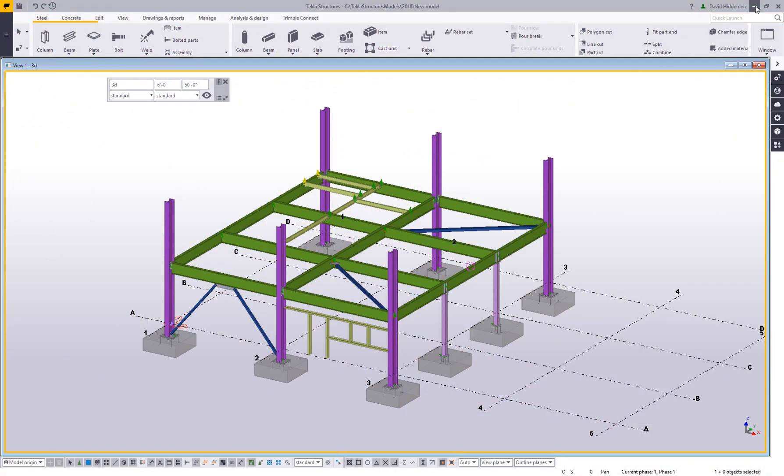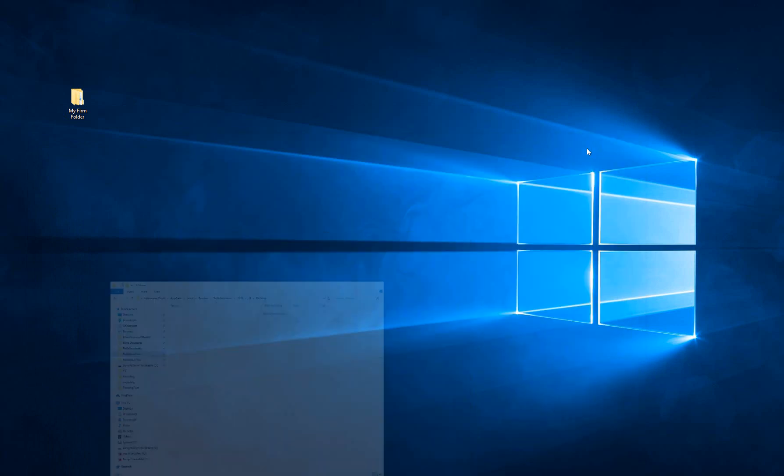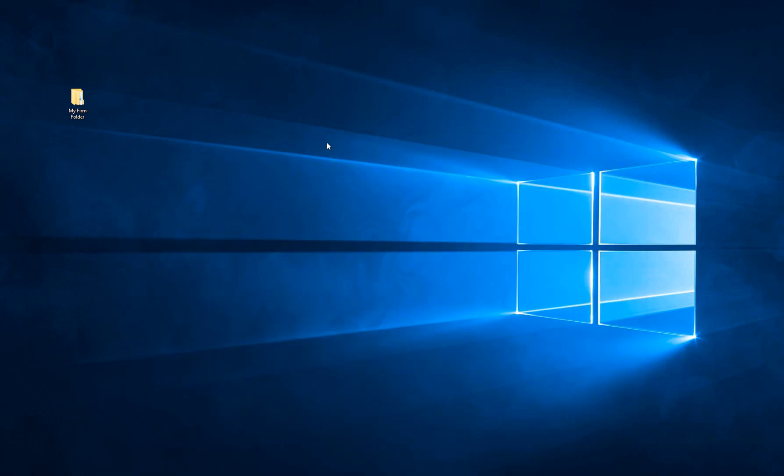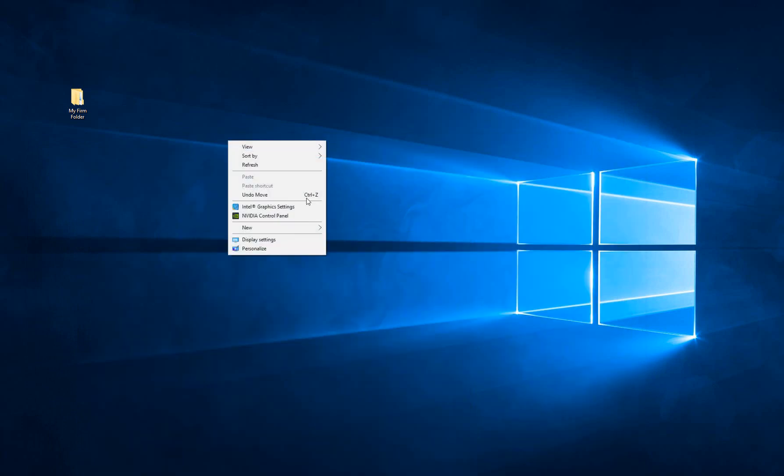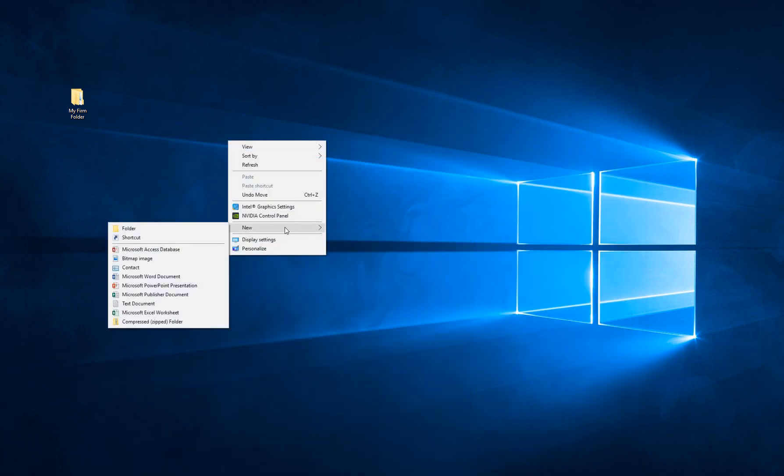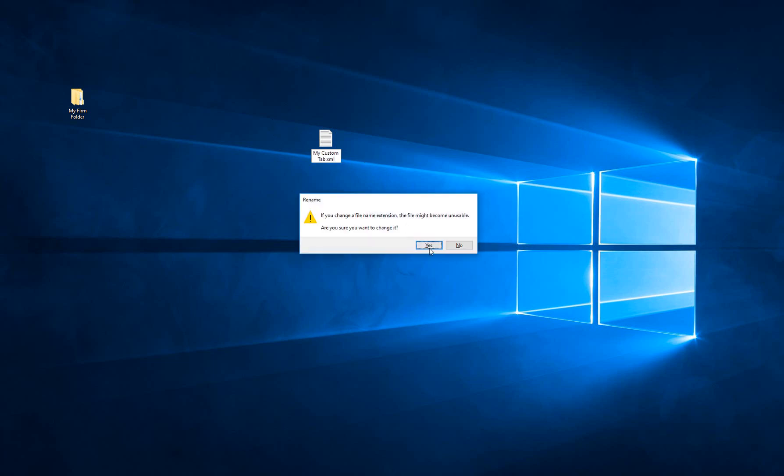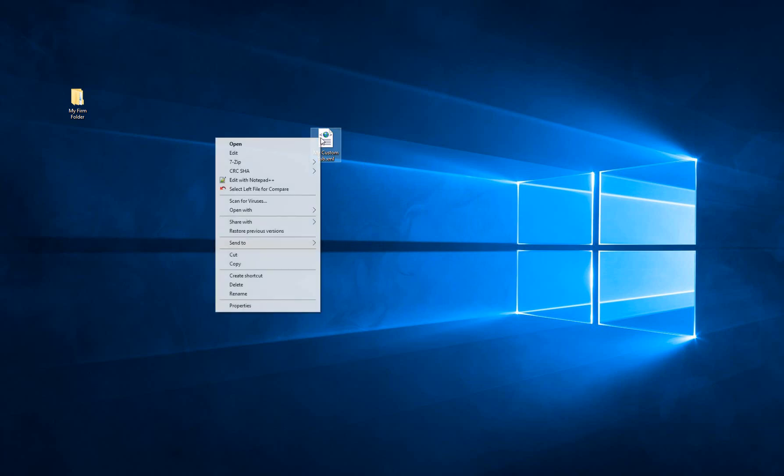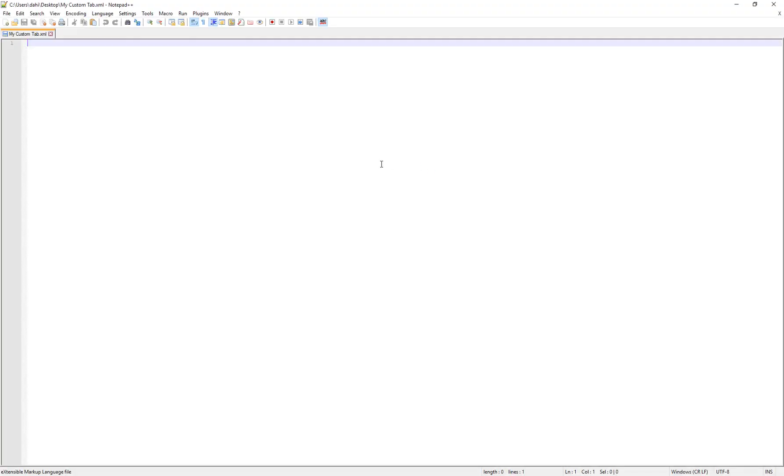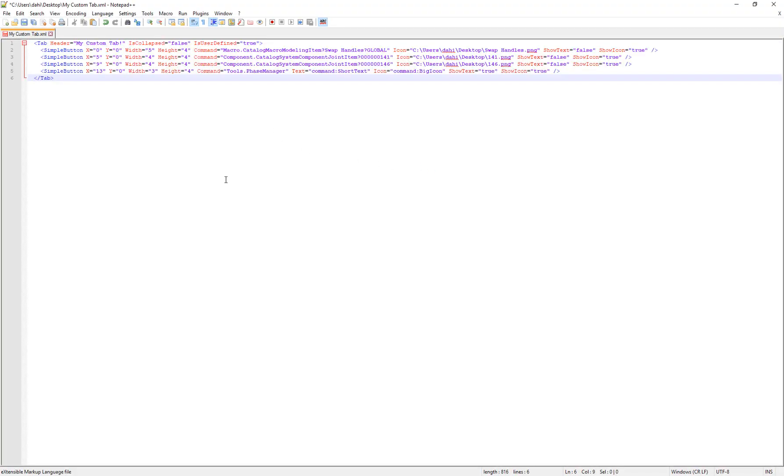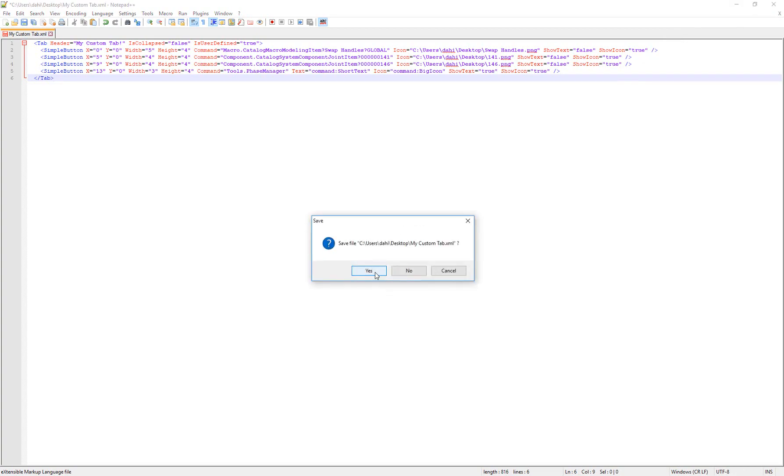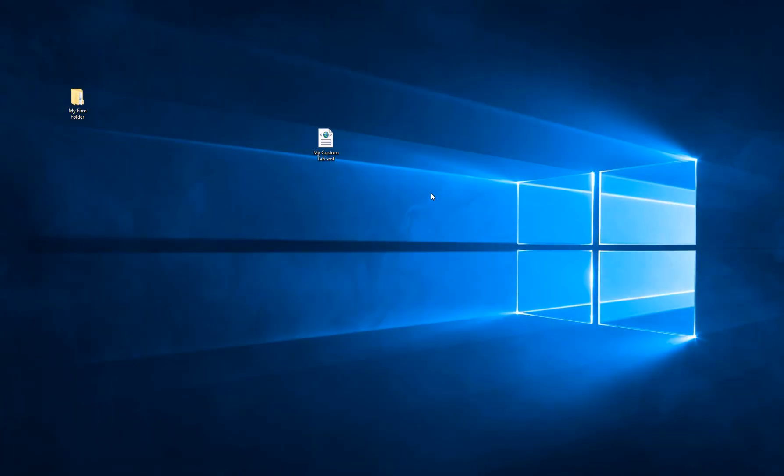What you want to do is then create somewhere on your computer, I'm going to create a new file. I'm just going to be a text document here and I'm going to rename this whole thing to be my custom tab dot XML. What you can do then is open that up in any type of Notepad or WordPad or something like that, and then paste in your tab information. It's just this stuff that you want to share. It's not going to be the full ribbon. The rest of the ribbon will be defined by the Tekla defaults. You can go ahead and close and save this file.